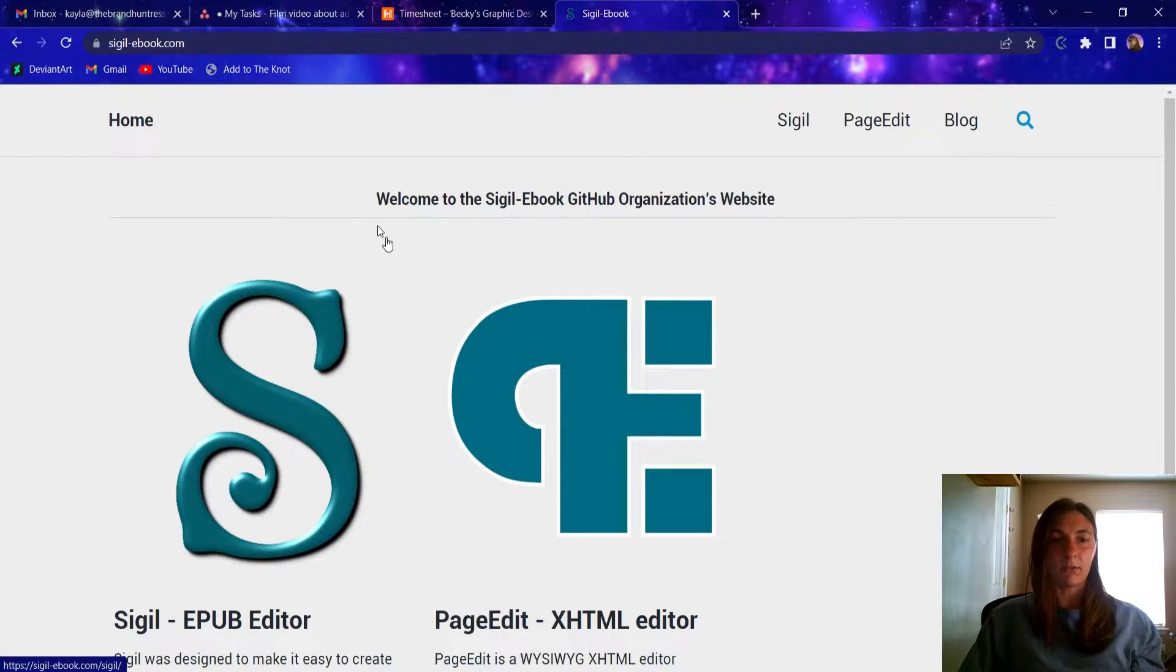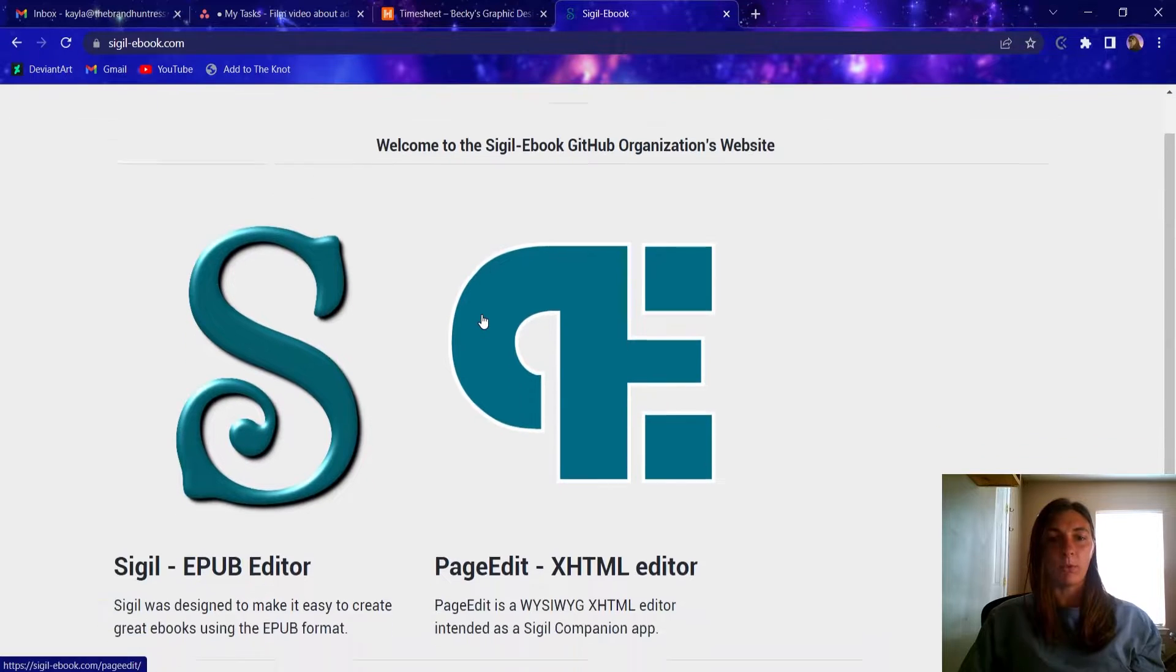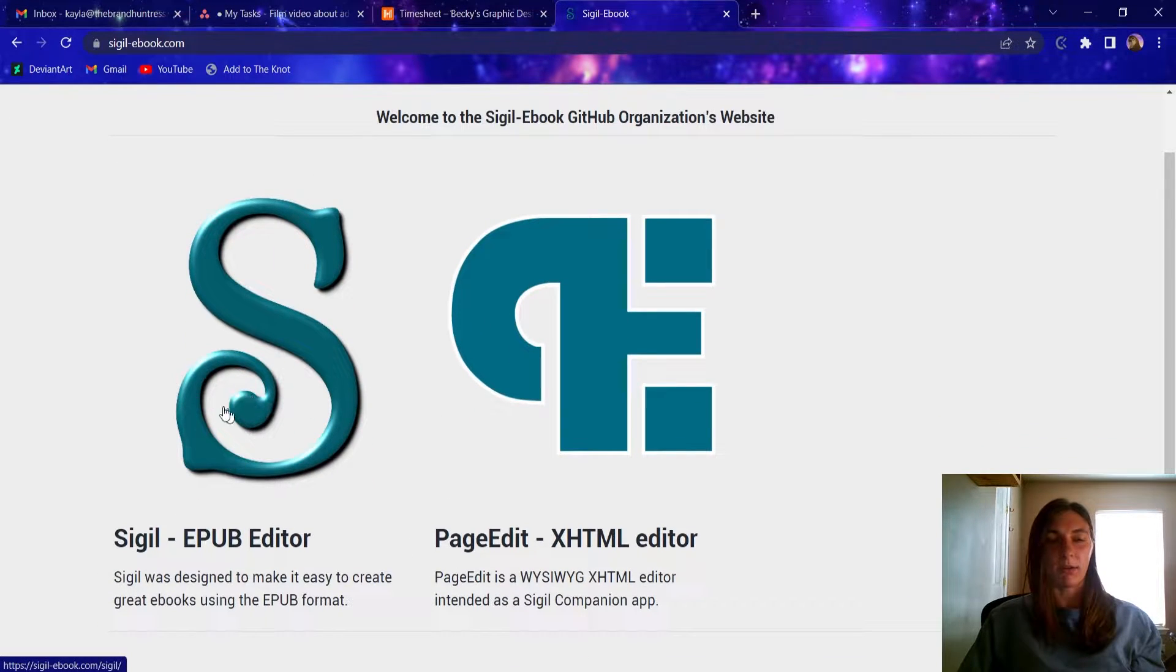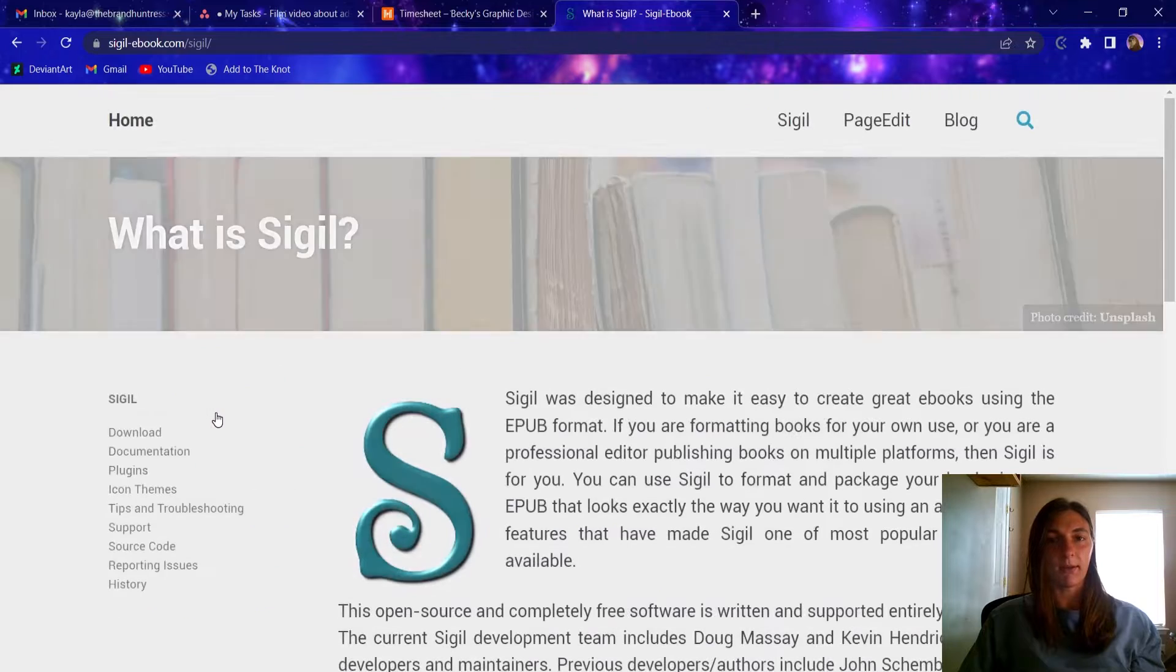Here is Sigil's website. We want to use the EPUB editor that Sigil provides. We're going to click on that.